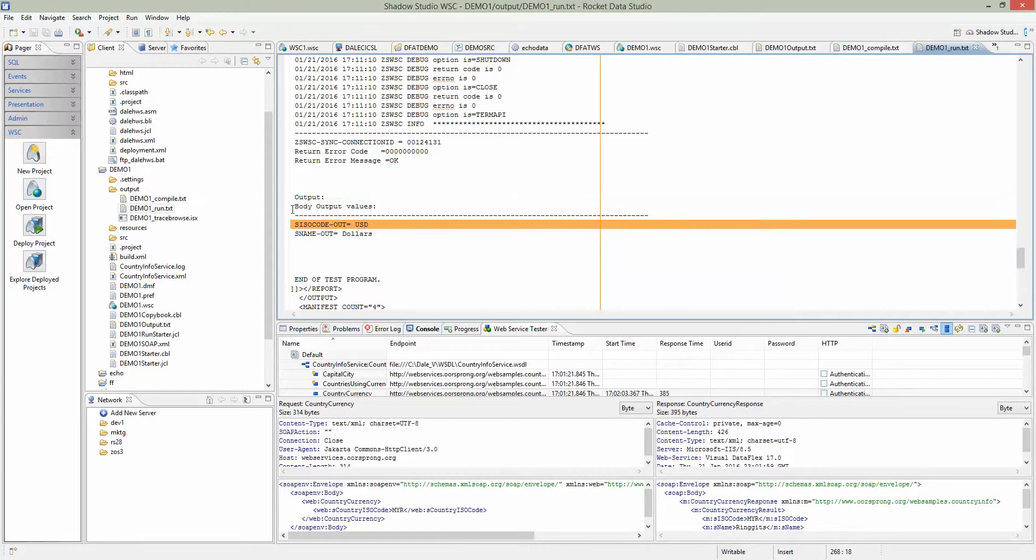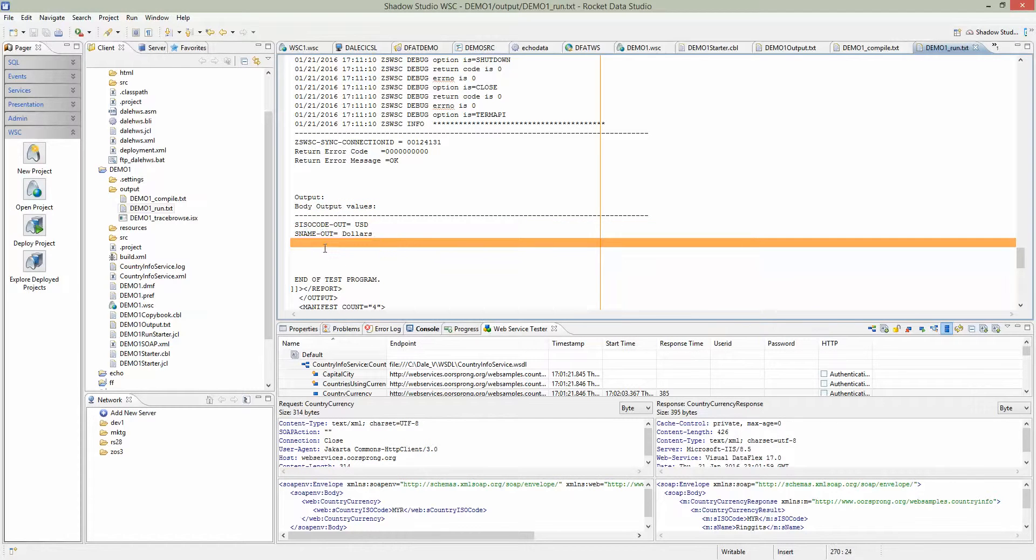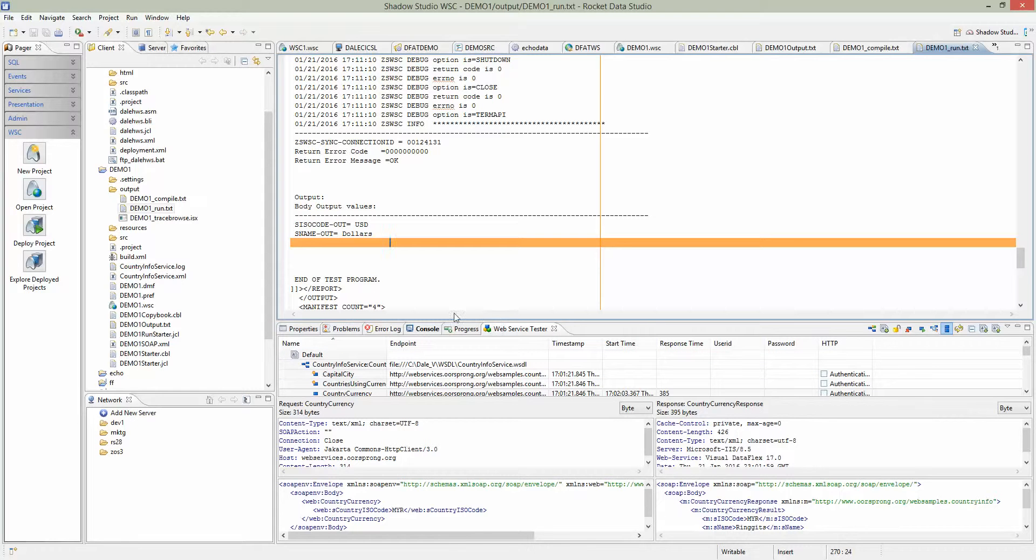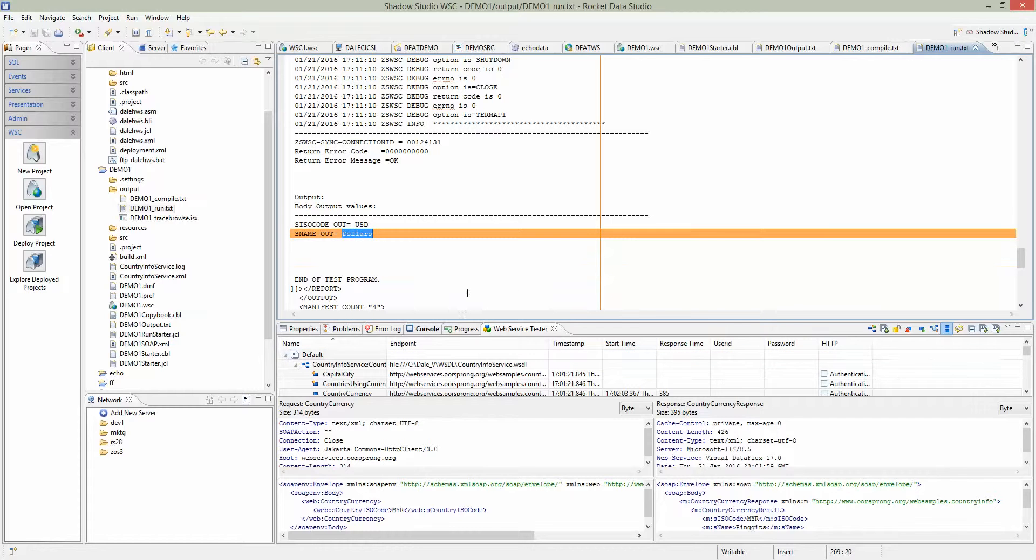You can see the output. It shows dollars. It returns back whatever the web service request returns, parses it, and builds the output value.